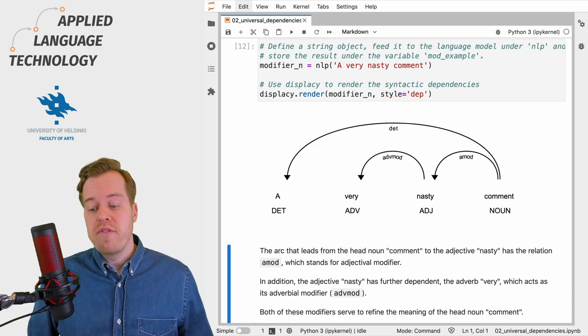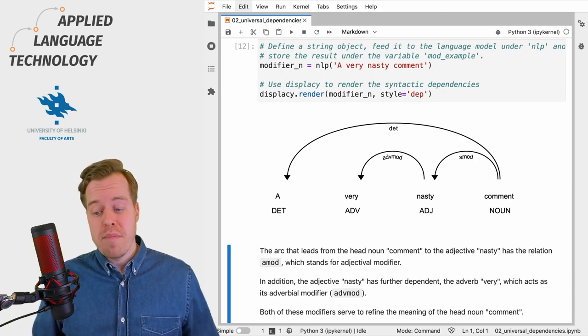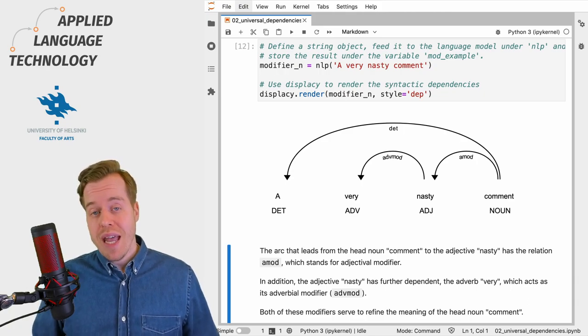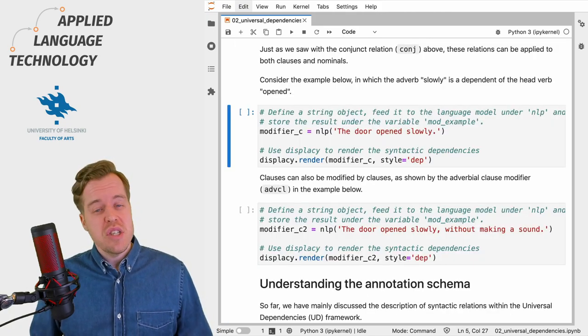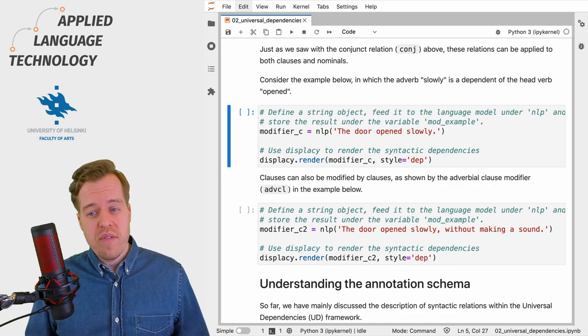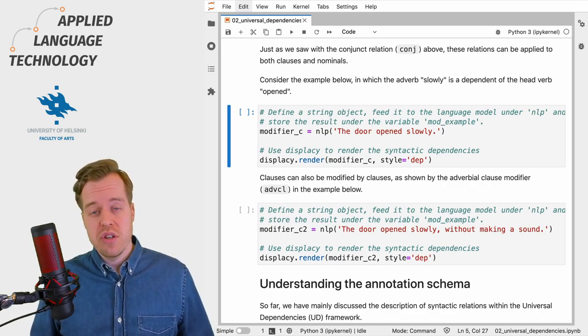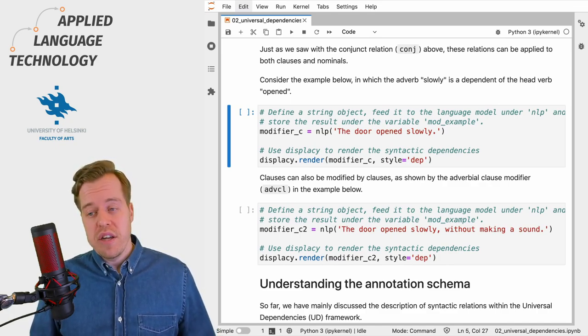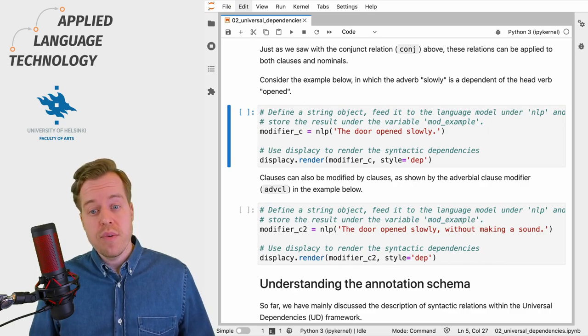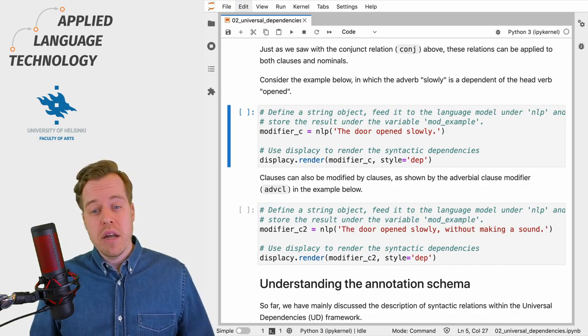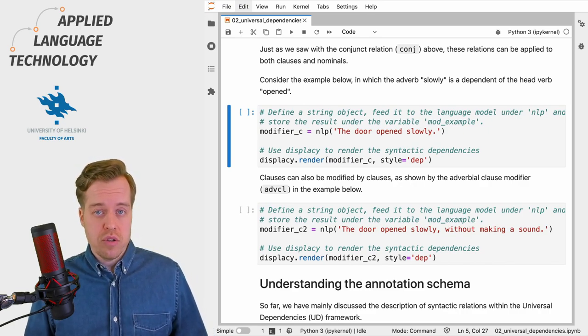Both of these modifiers serve to refine the meaning of the head noun "comment". Just as we saw in the previous video for the conjunct relation, these relations—the adverbial and adjectival modifiers—can be applied to both clauses and nominals.